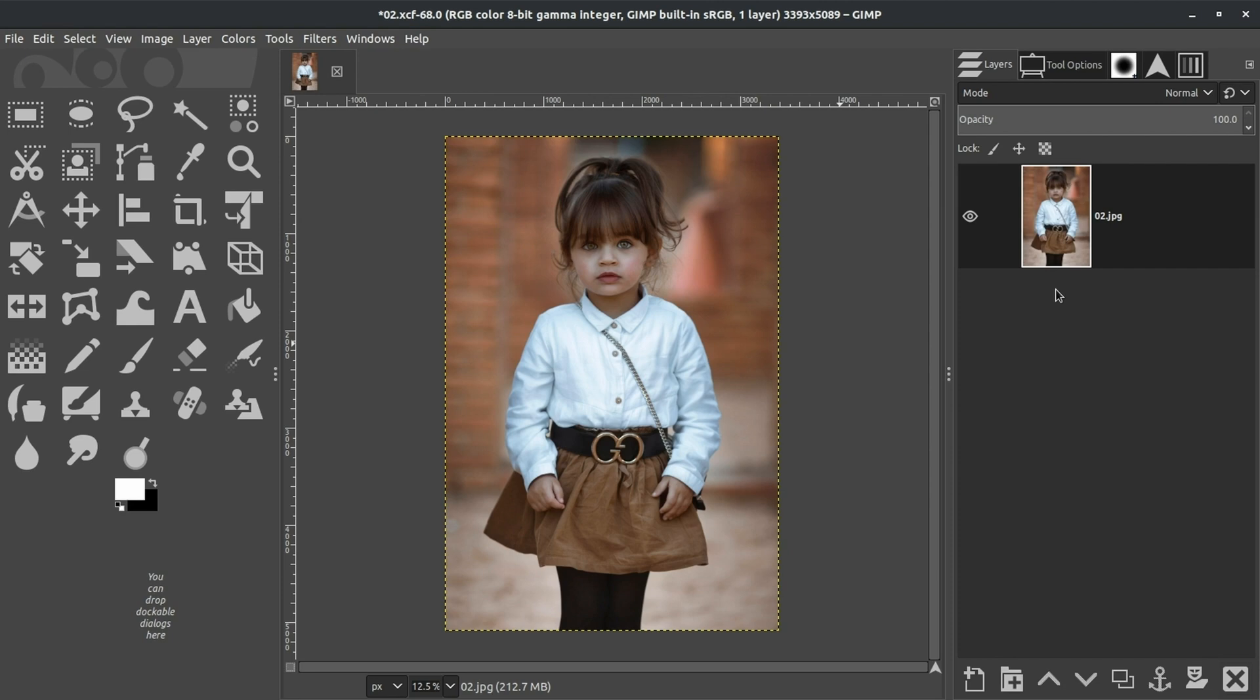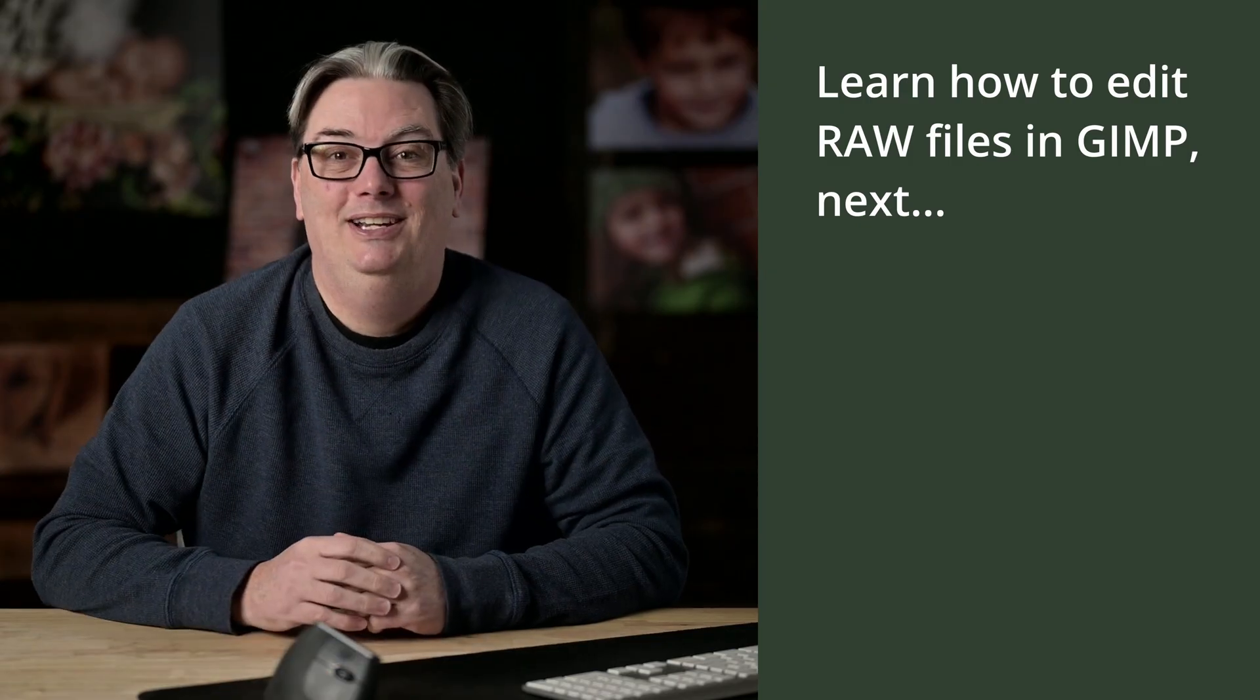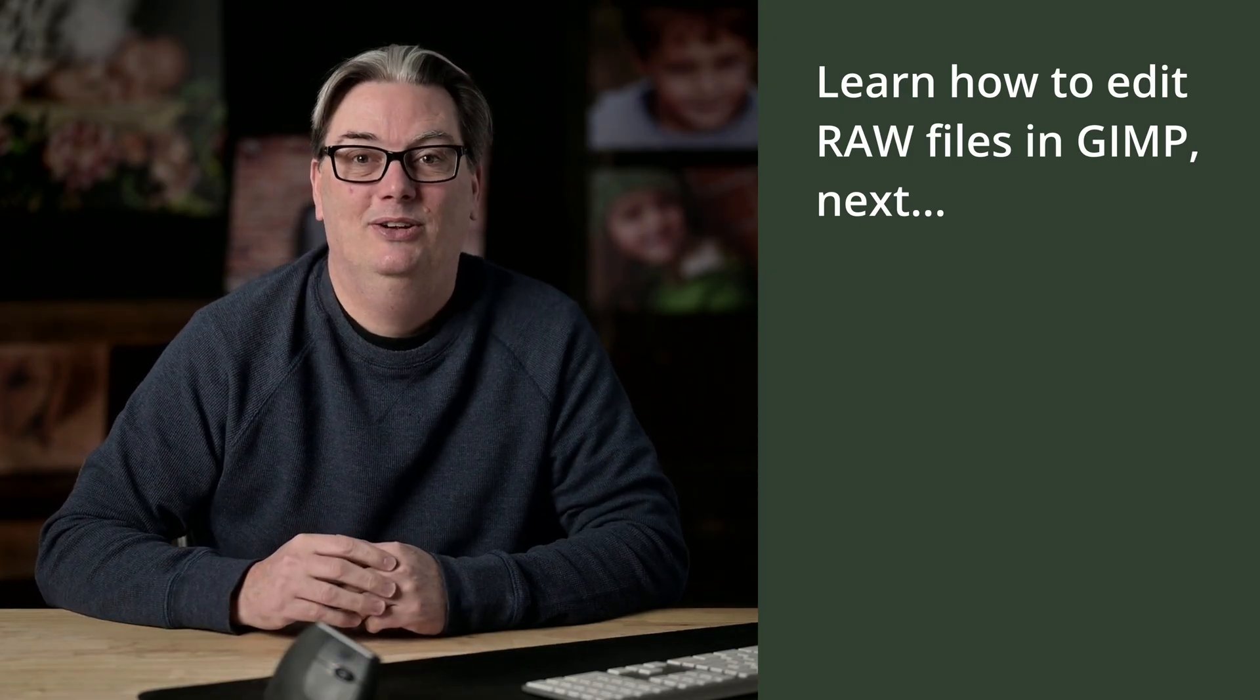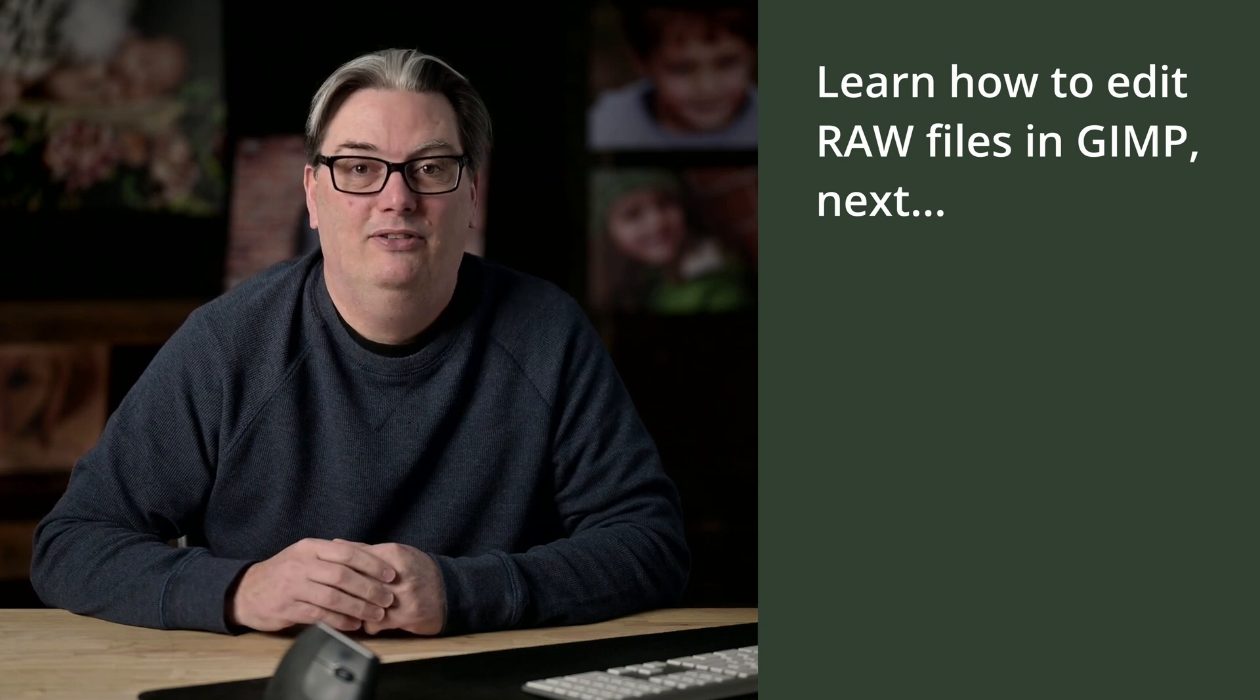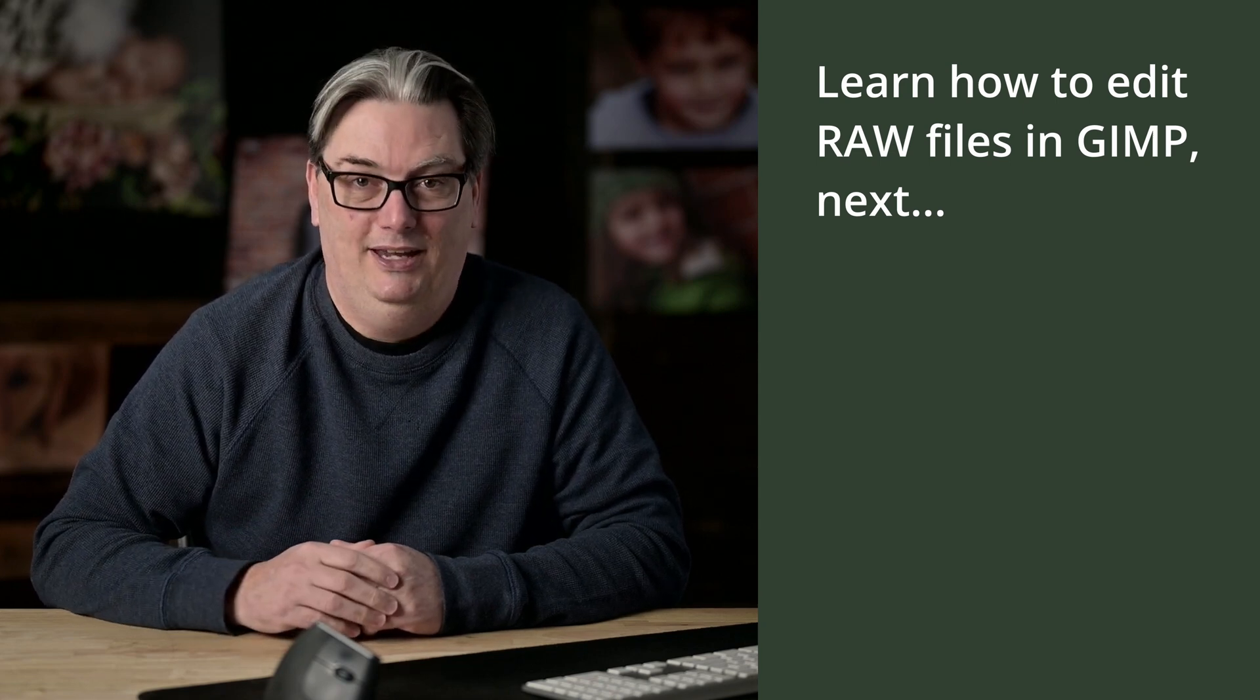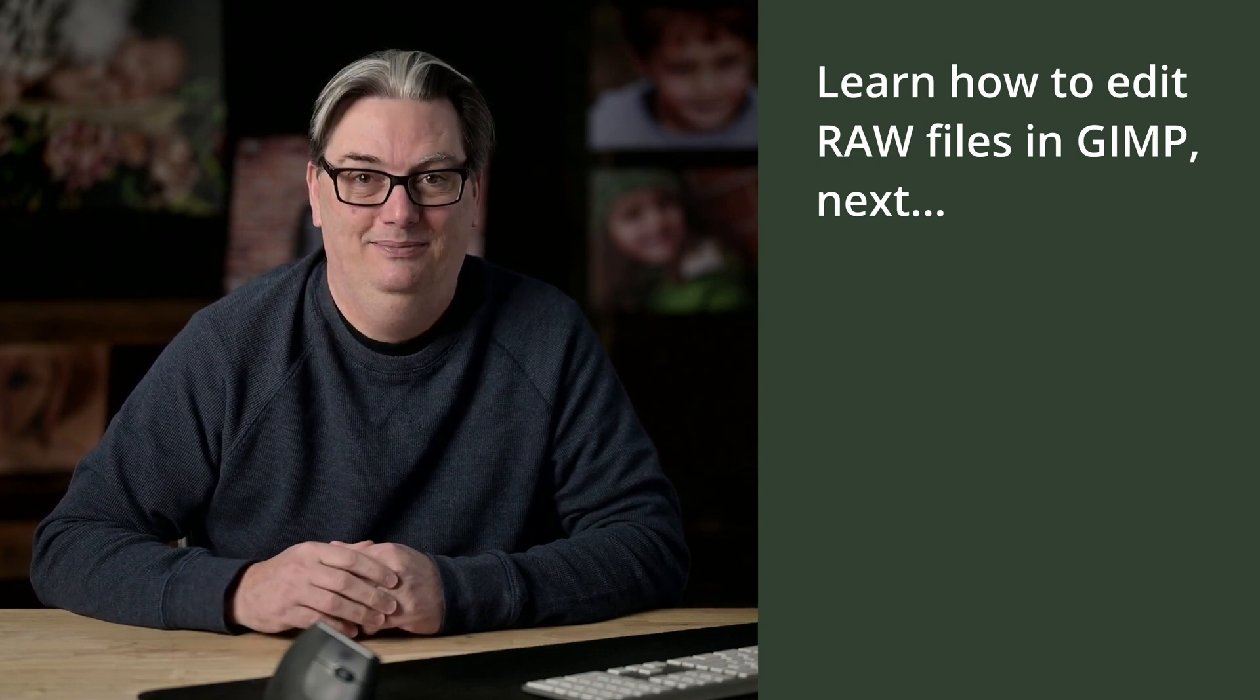However, we do not have a specific timeline for when that will happen. Until then, this is the best workaround. All right. Congratulations on completing this section on layers. In the next section, you're going to discover how to edit your raw files with GIMP. If you're ready for that, let's do it.